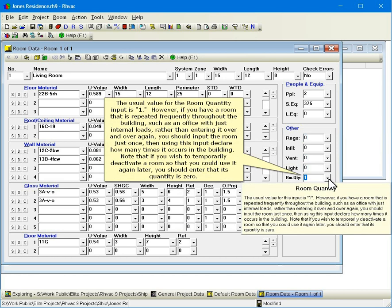The usual value for the room quantity input is one. However, if you have a room that is repeated frequently throughout the building, such as an office with just internal loads, rather than entering it over and over again, you should input the room just once, then using this input, declare how many times it occurs in the building. Note that if you wish to temporarily deactivate a room so that you could use it again later, you should enter that its quantity is zero.